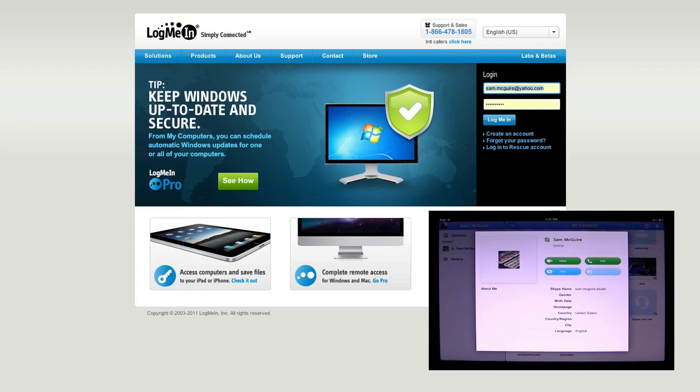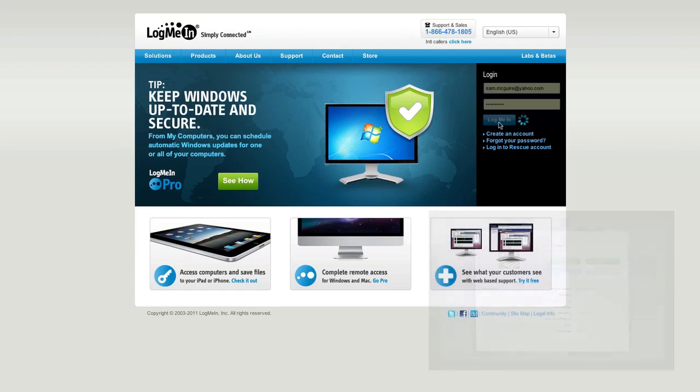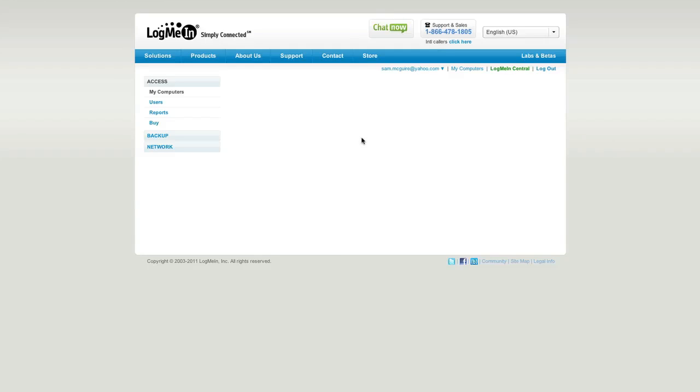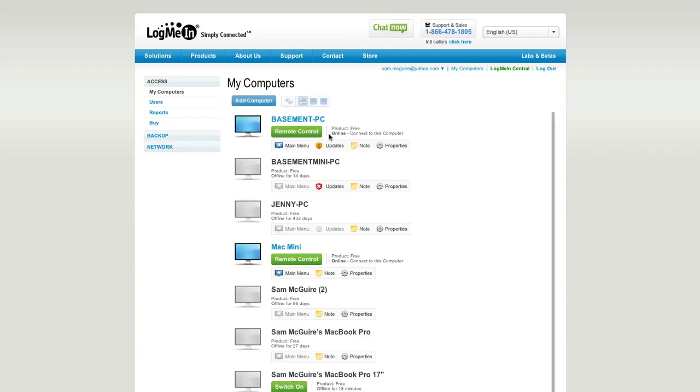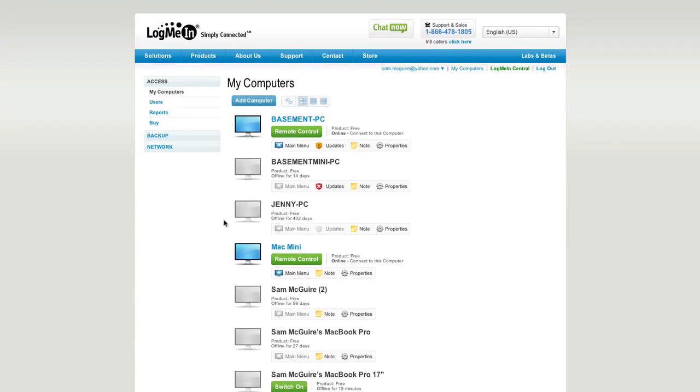So once you have this created, we can actually log in. And this will show us all of our available computers. You can see all the different things I've got connected. All of these from computer to computer are free. So that's one of the bonuses of this.